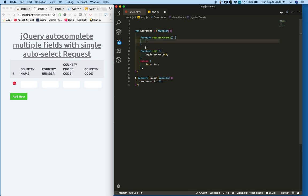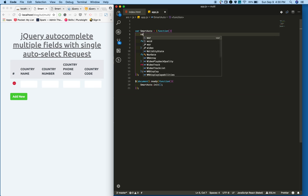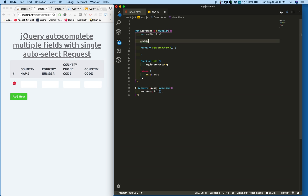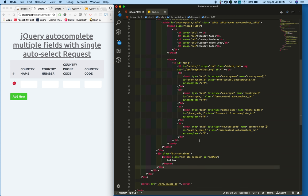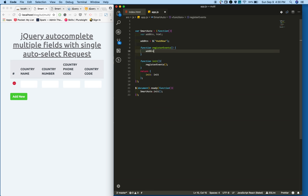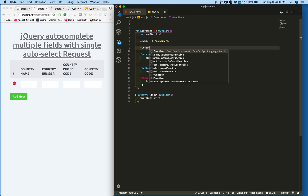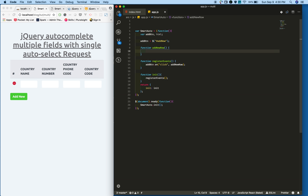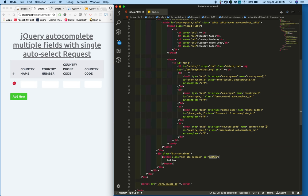In register events I'll create a few variables: add button and HTML. For the add button I'll get a reference to this button—select the add new button. Then I'll attach an on click event. On click I call the add new row function.